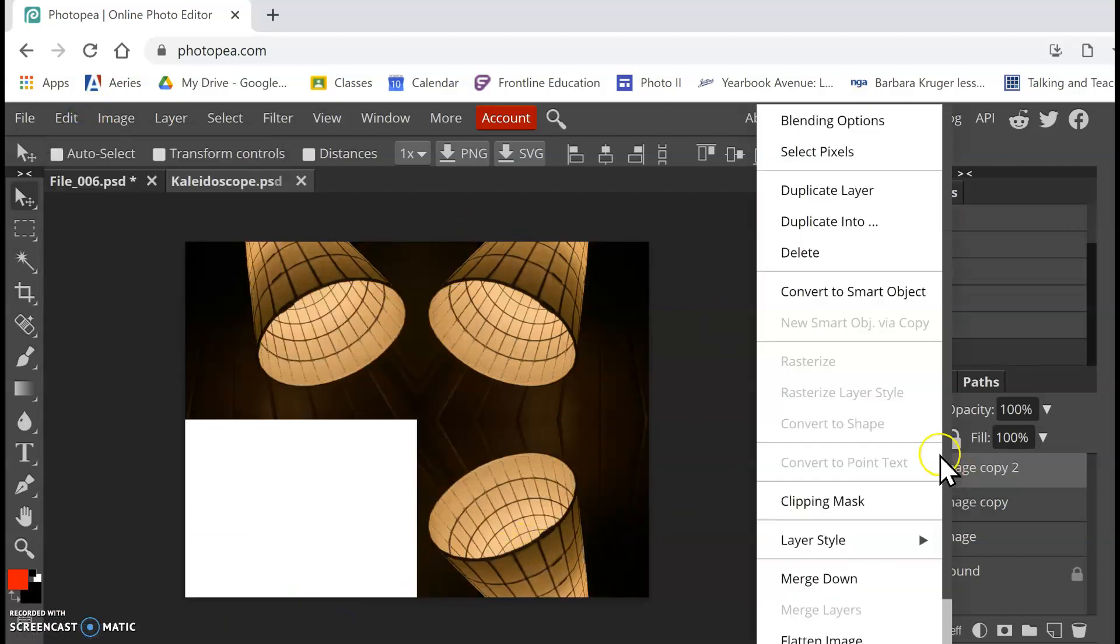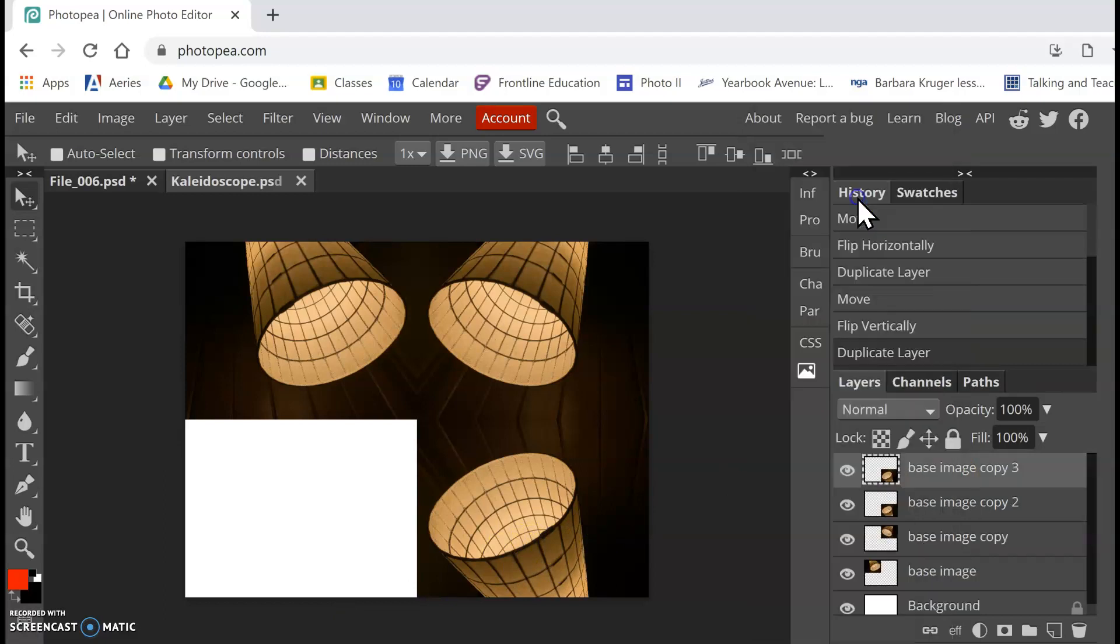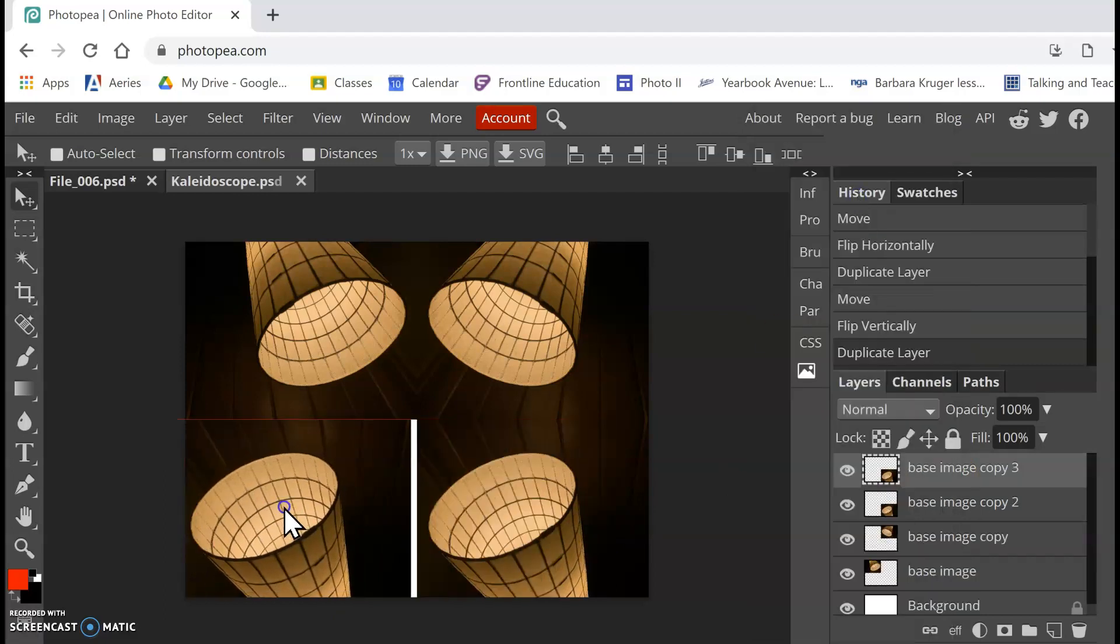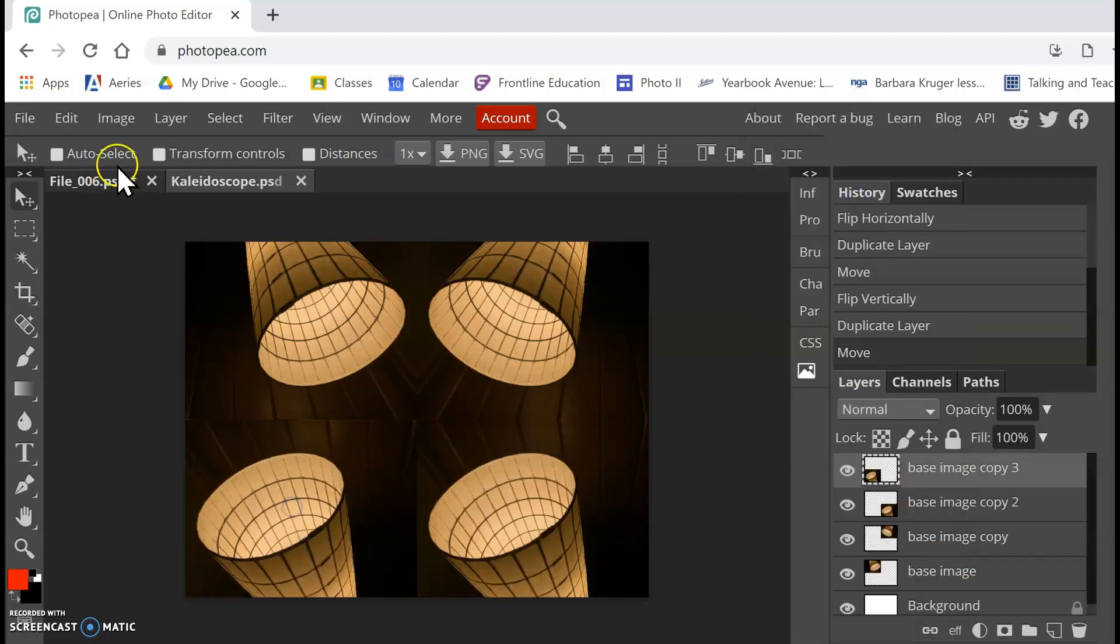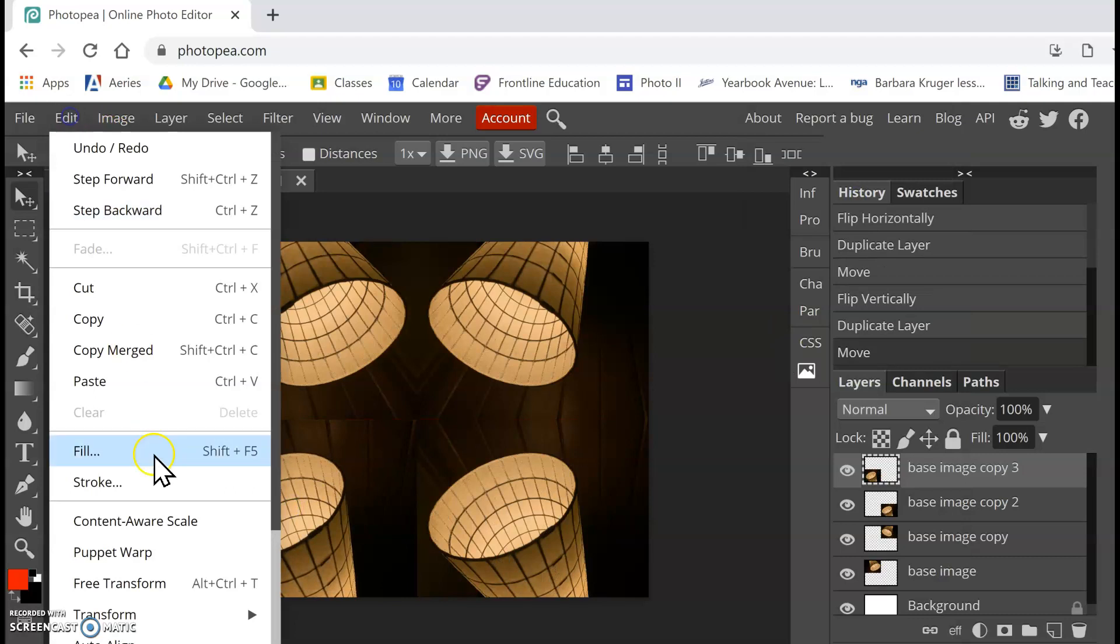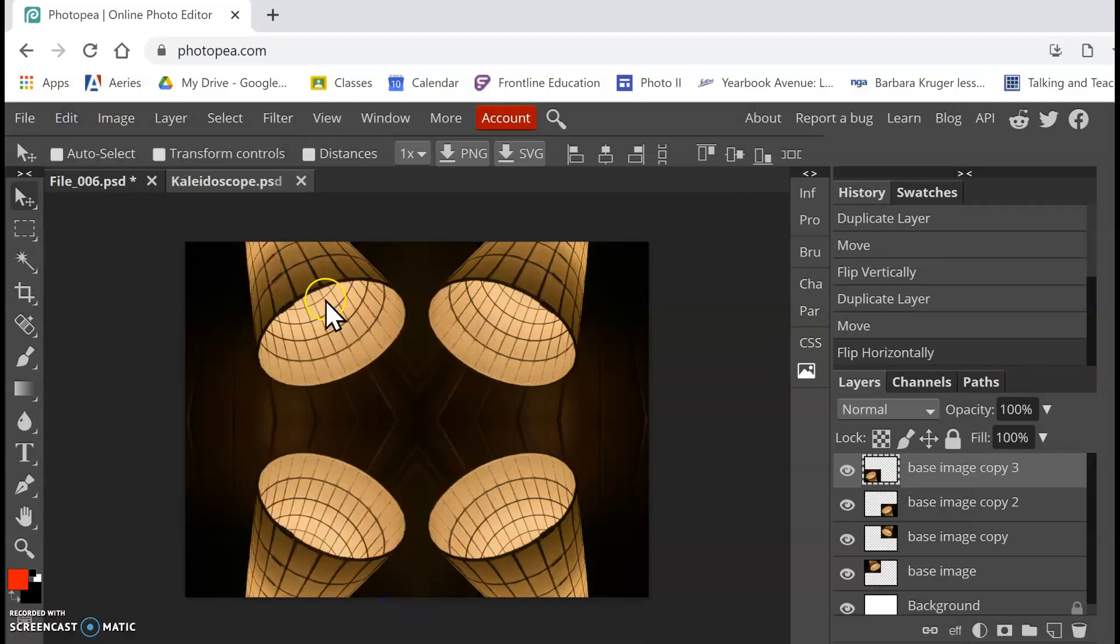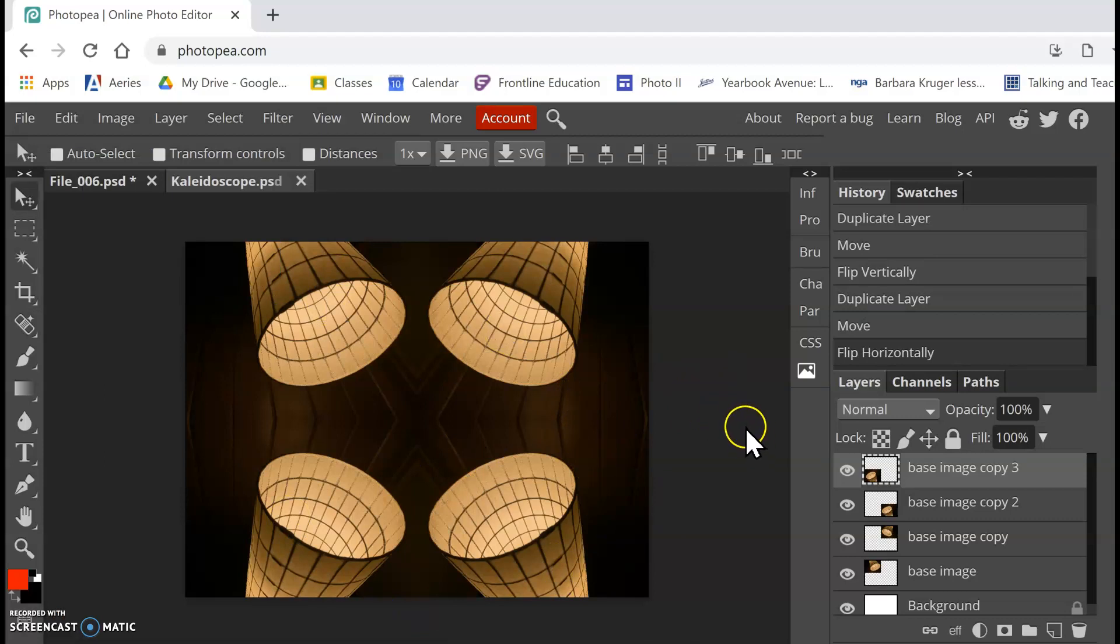And then we're going to do that one more time, right-click on my base image copy too, duplicate layer, move that over. But then we're going to go to Edit, Transform, and we're going to flip that one horizontally. So now we're kind of getting this kaleidoscope effect going here.